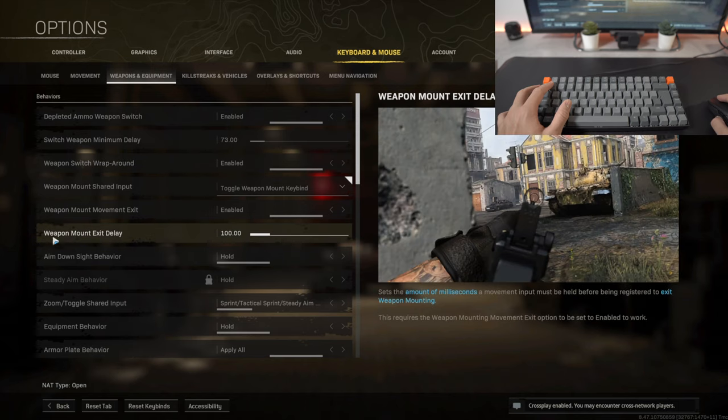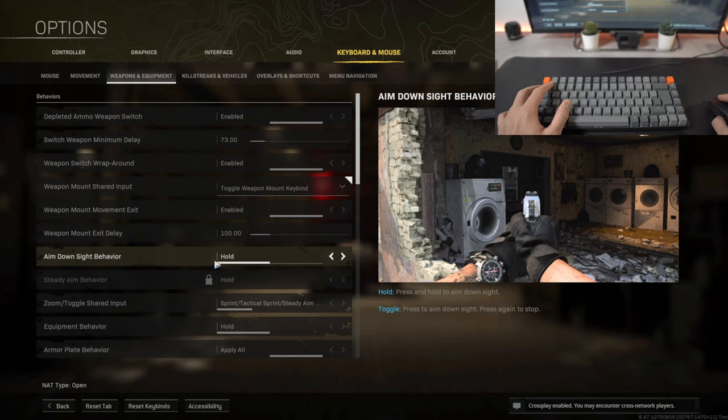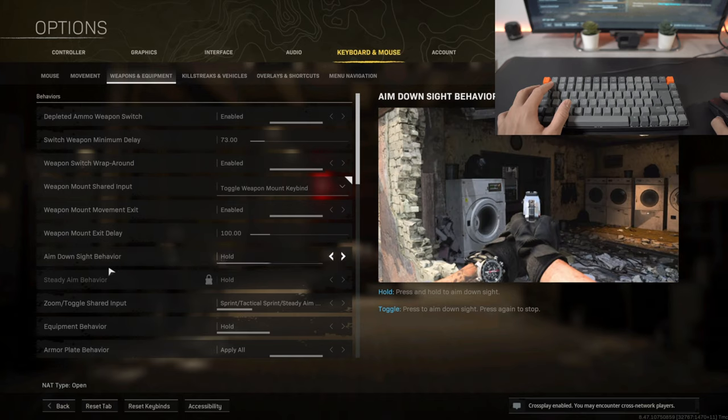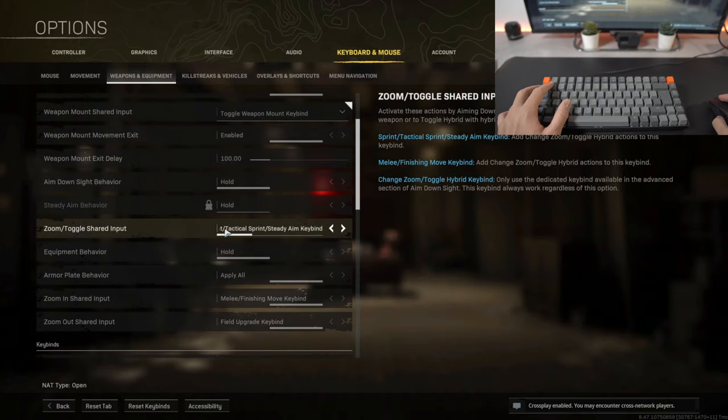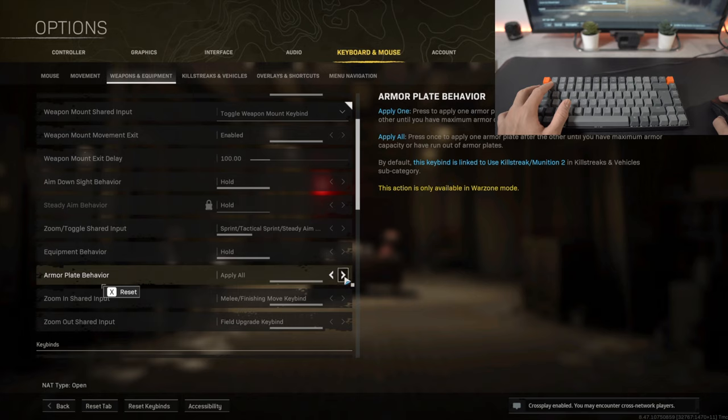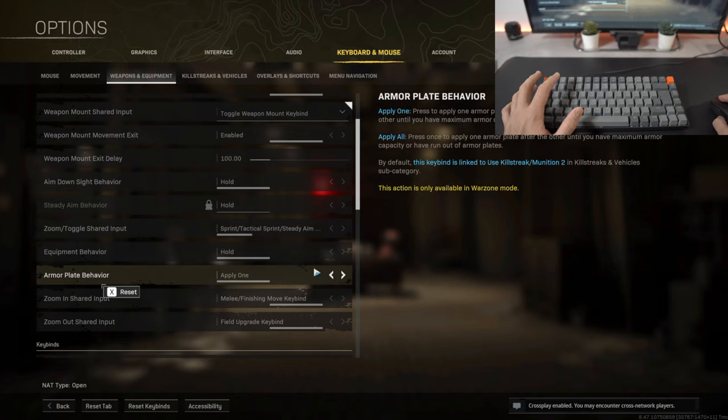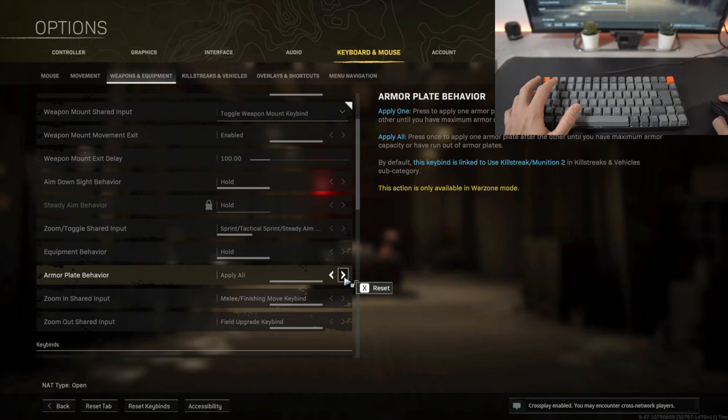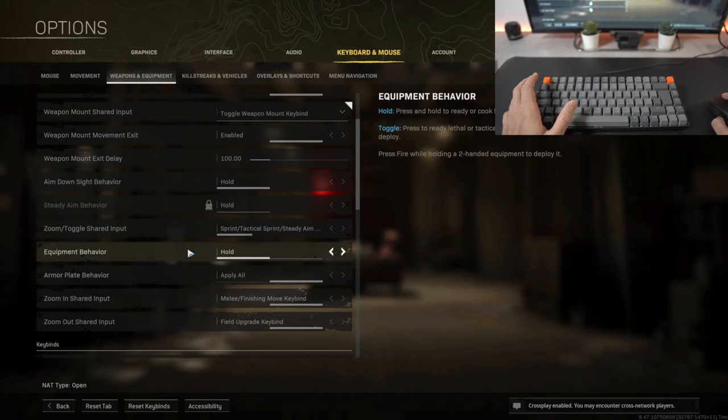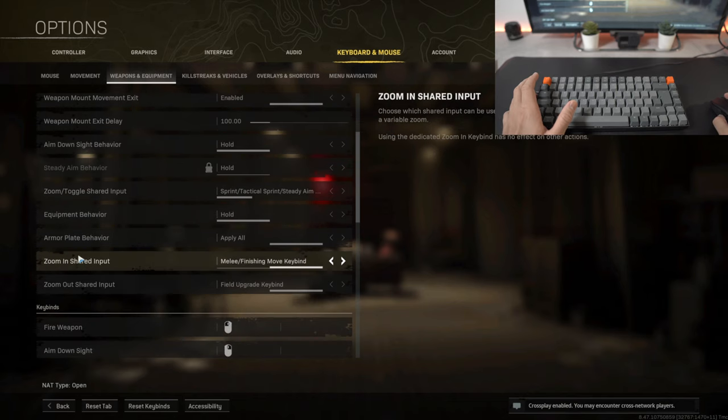Aiming down the site behavior, so when aiming down the site I will hold that, of course I will not toggle. This is very important which is the armor plate behavior, so instead of having on apply one at a time which means you have to keep on pressing the key bind assigned to your armor plate, that will take a very long time. I just prefer to apply all of them at once, so you press the button once and then it will start to apply all of them at once.